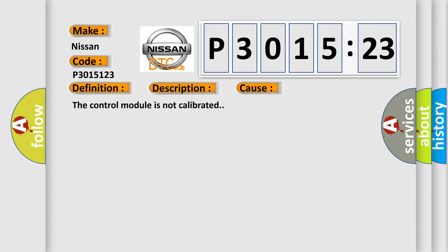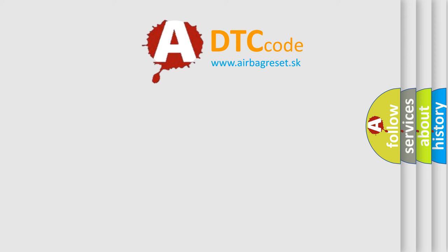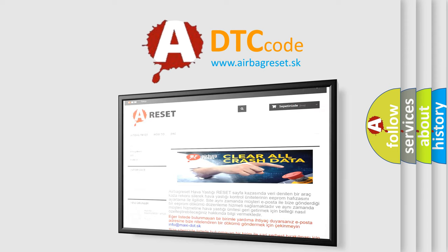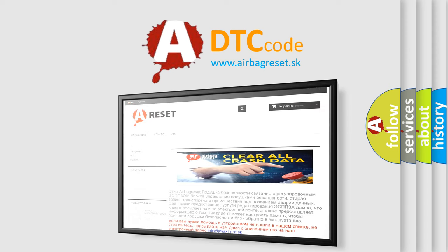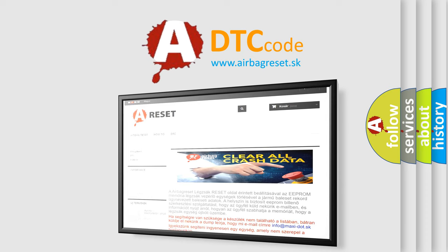The airbag reset website aims to provide information in 52 languages. Thank you for your attention and stay tuned for the next video.